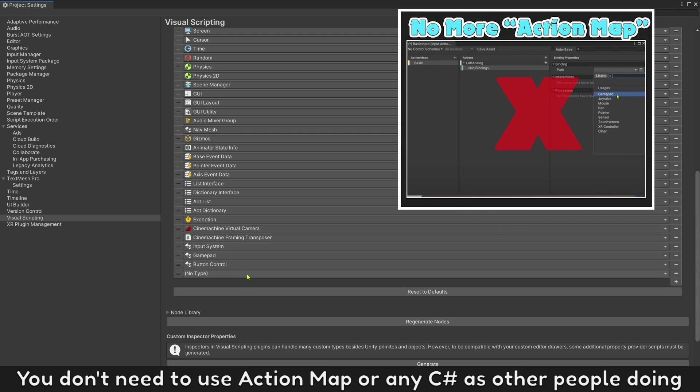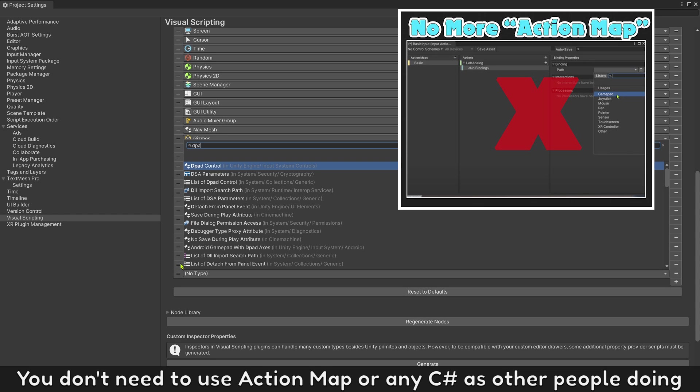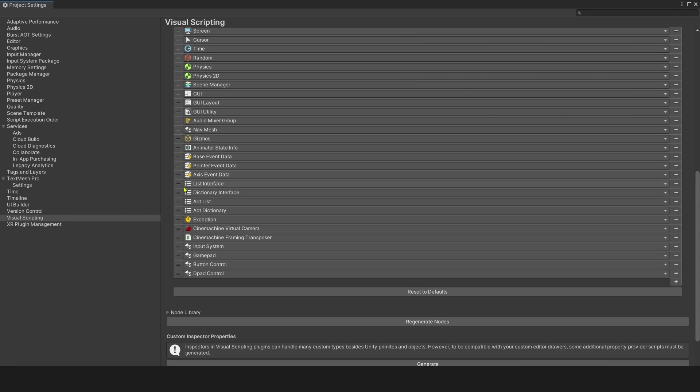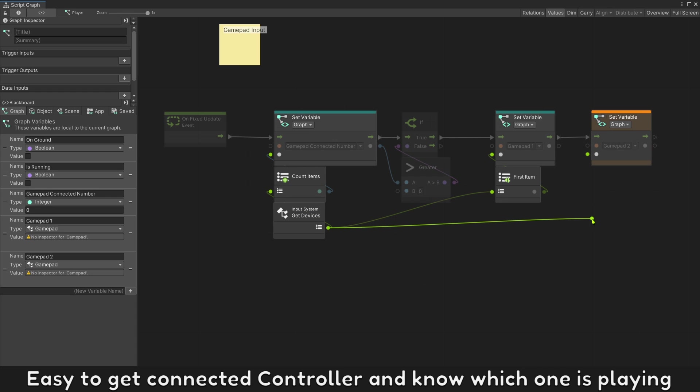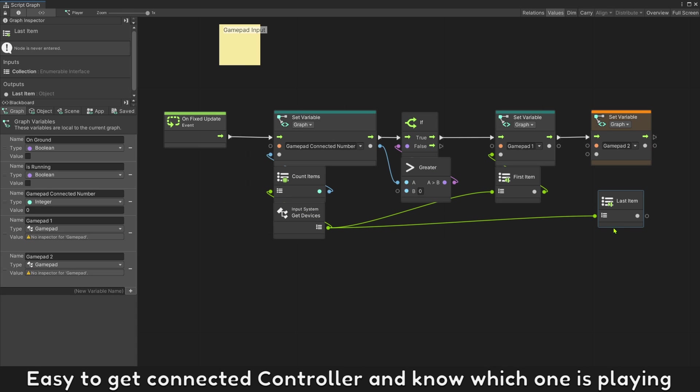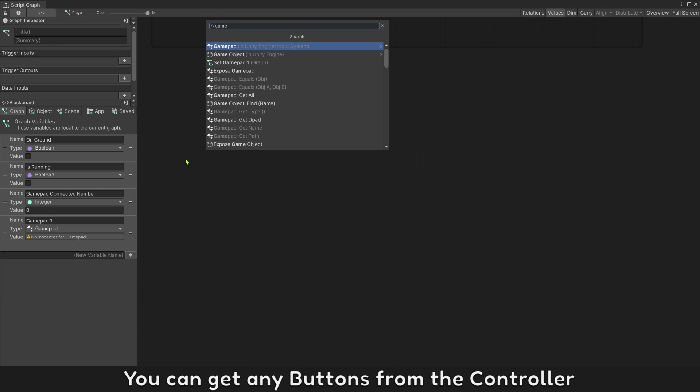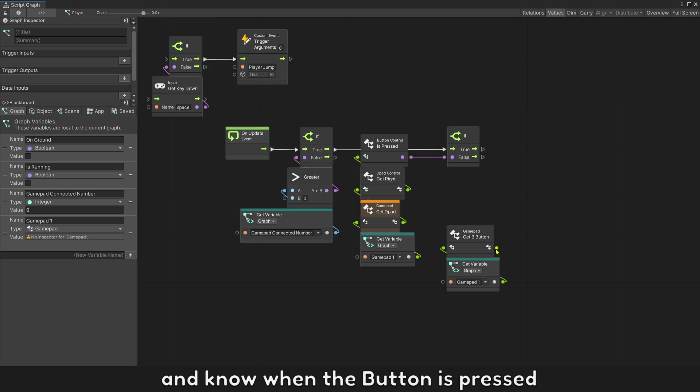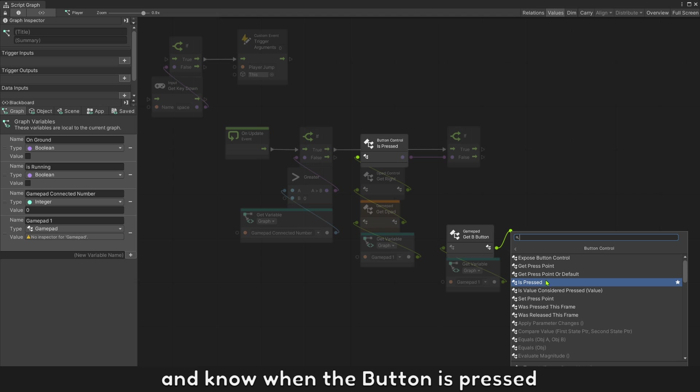How to add gamepad controller in visual scripting? You don't need to use action map or any screenshot as other people doing. Easy to get connected controller and know which one is playing. You can get any buttons from the controller and know when the button is pressed.